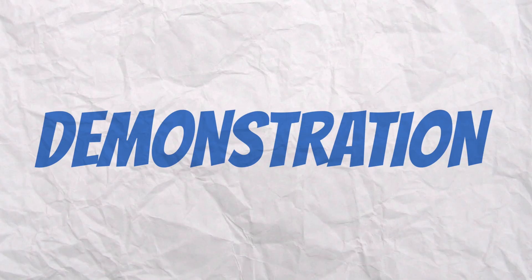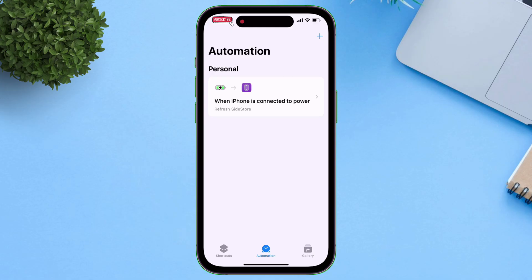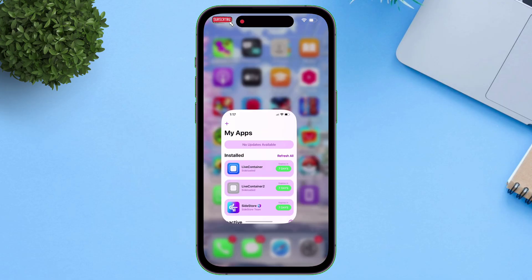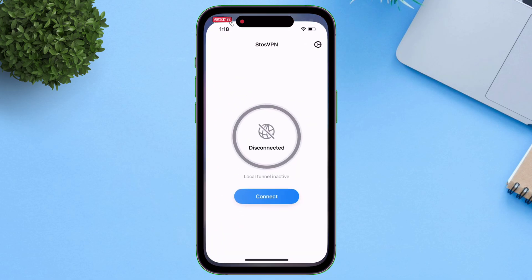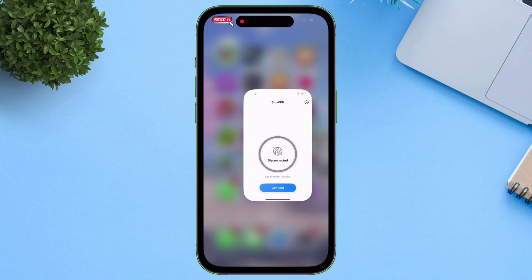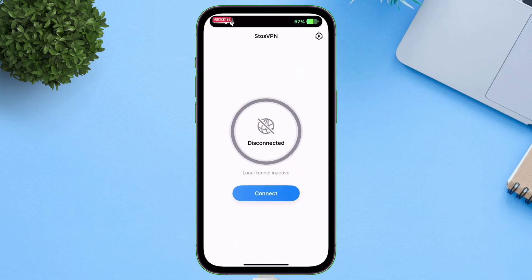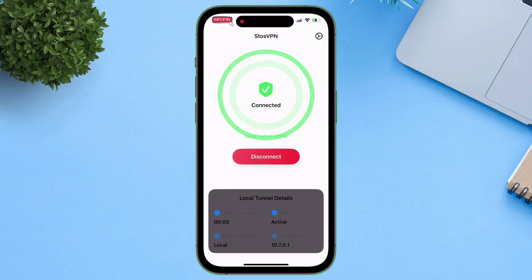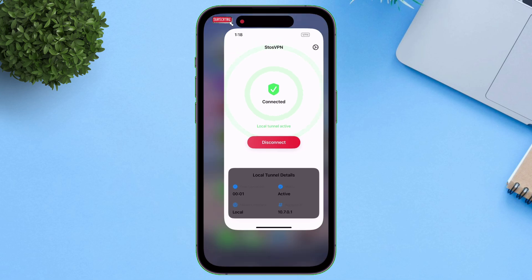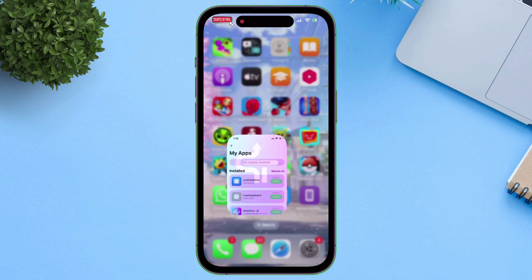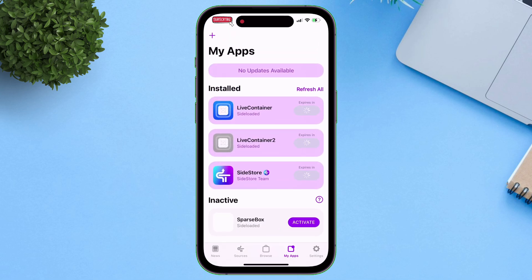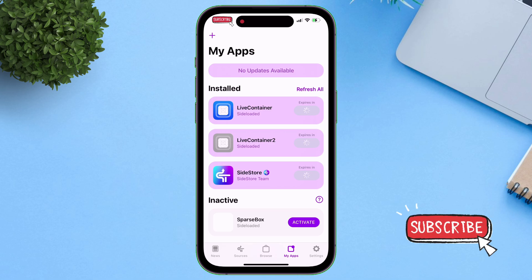Now let me demonstrate the efficiency of the shortcut by running it. Let me connect my charger to the iPhone — and as you can see, the moment it's connected, the VPN is turned on automatically. If I check Sidestore, the refreshing process has started automatically. This indicates that the shortcut is running fine.